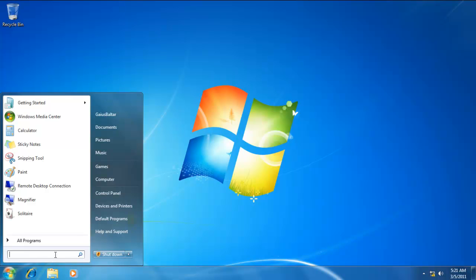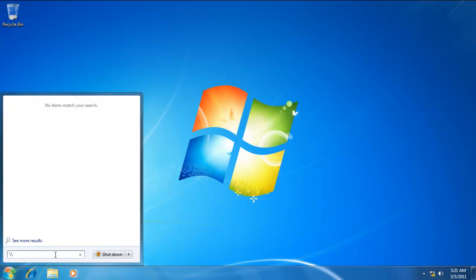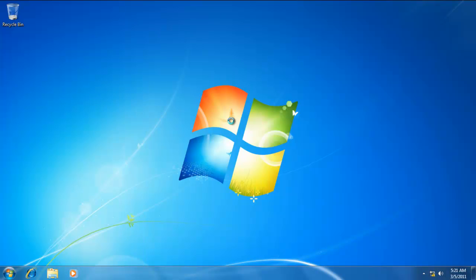And I'm going to go ahead and access, again, our network file server, the Pegasus.